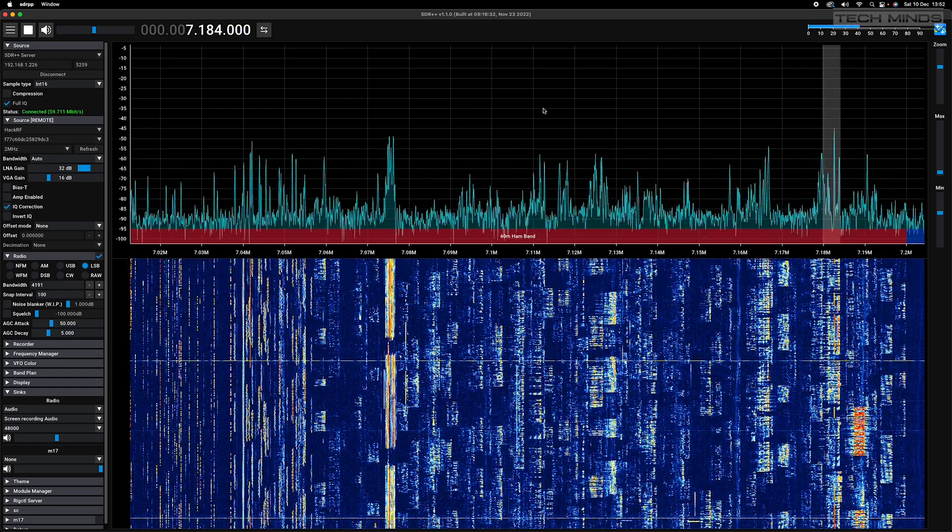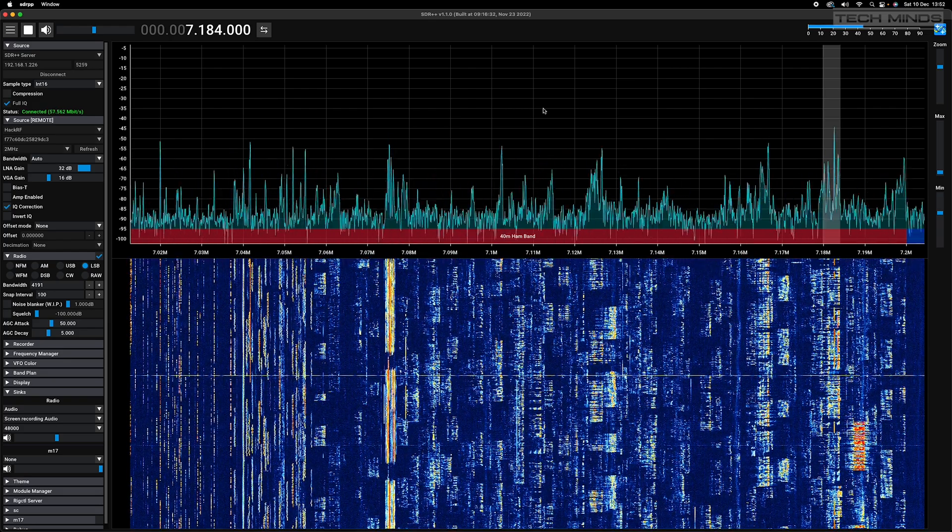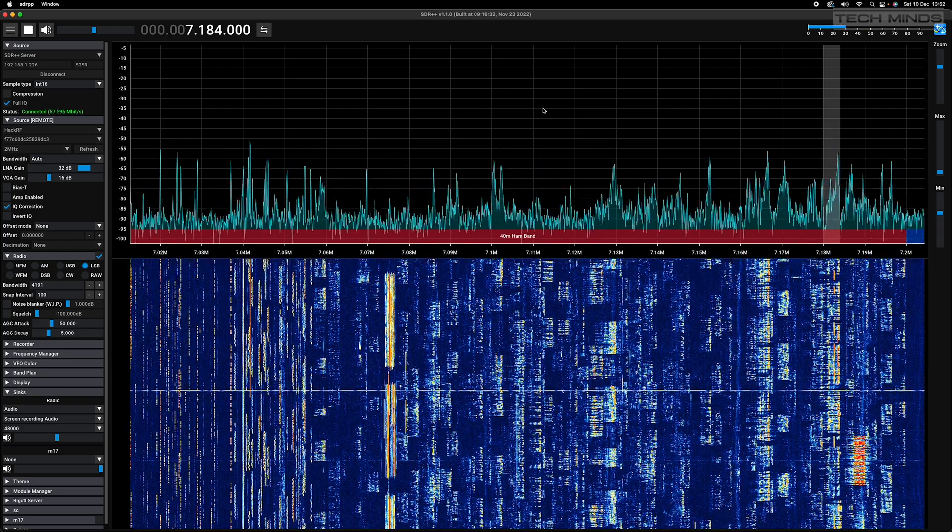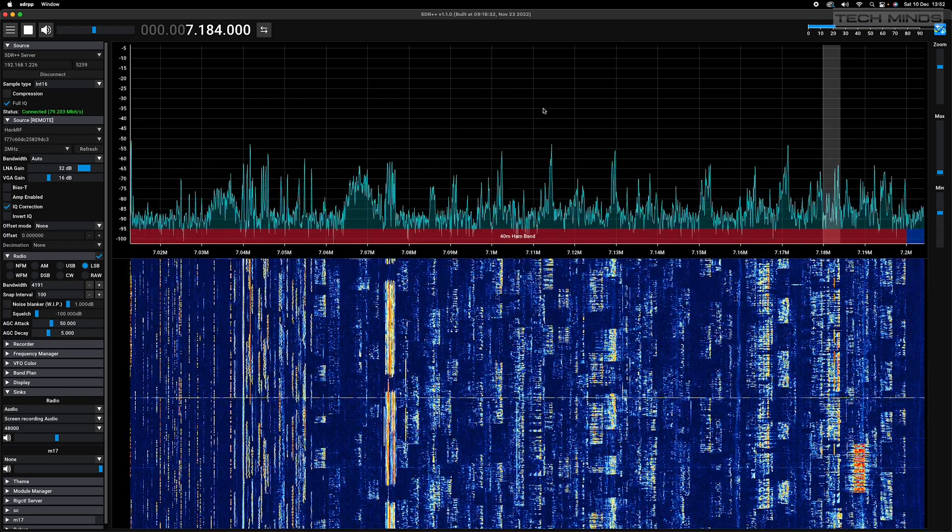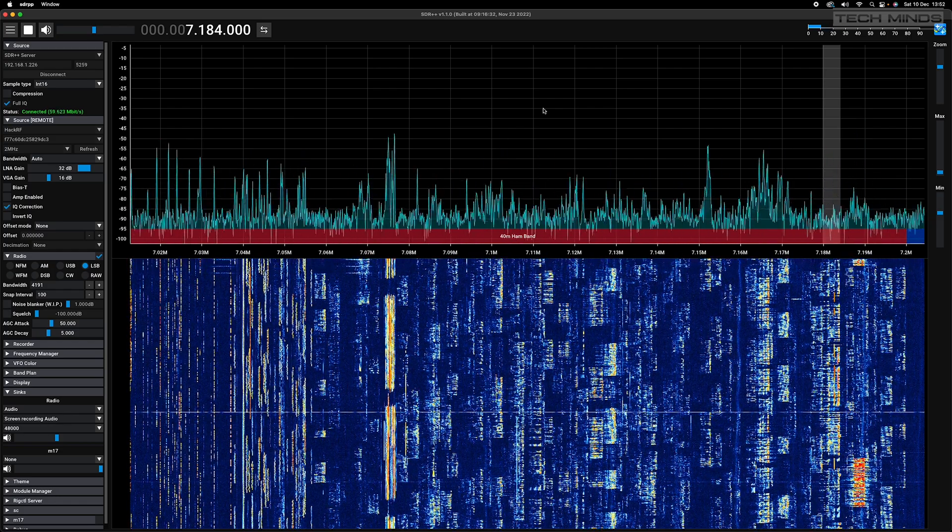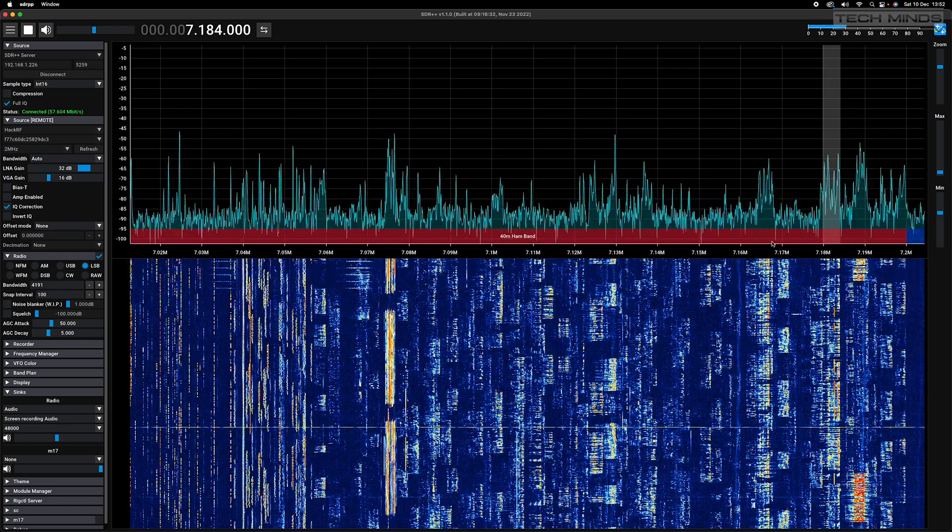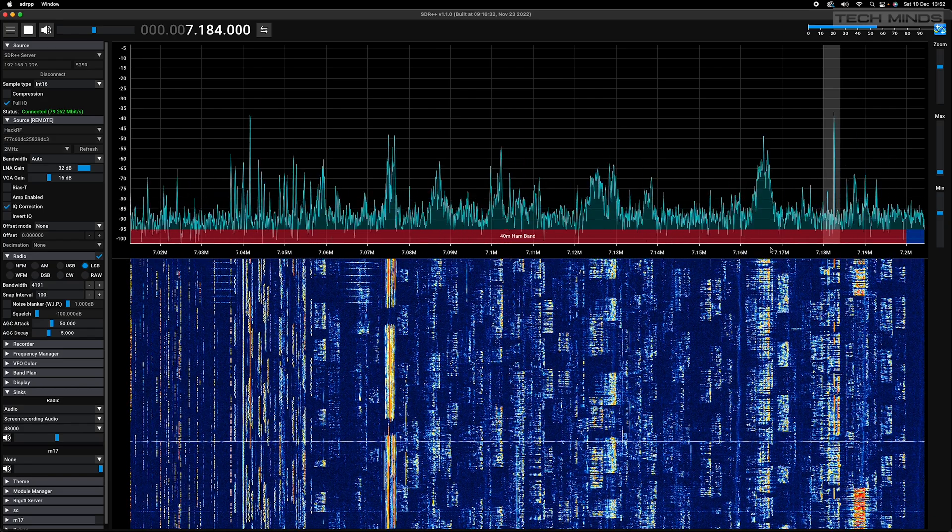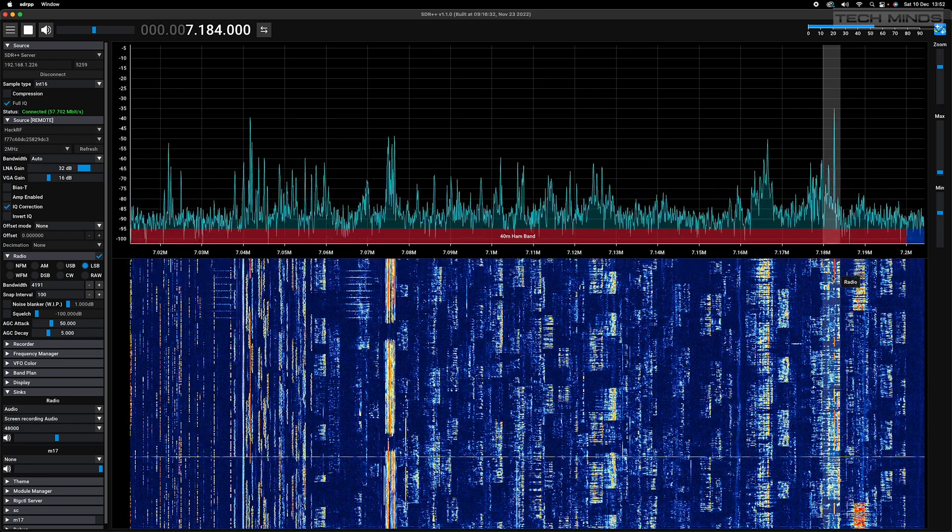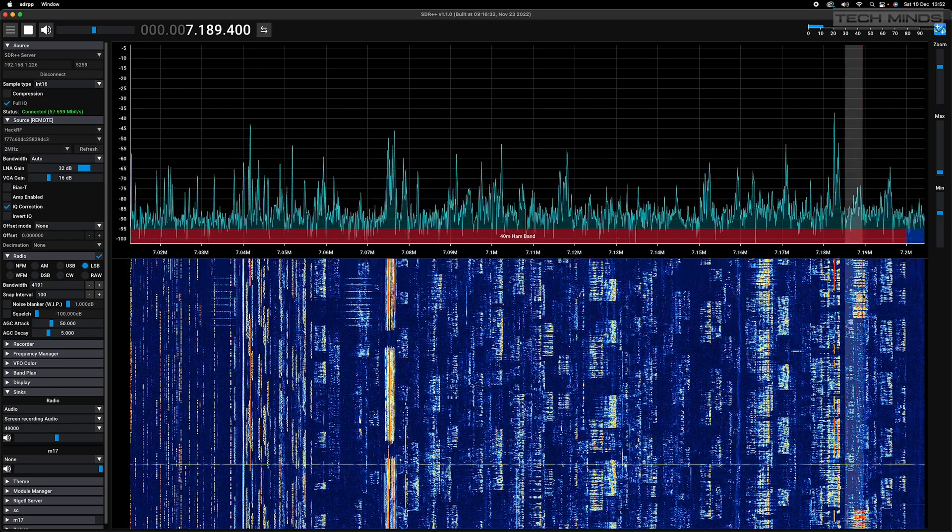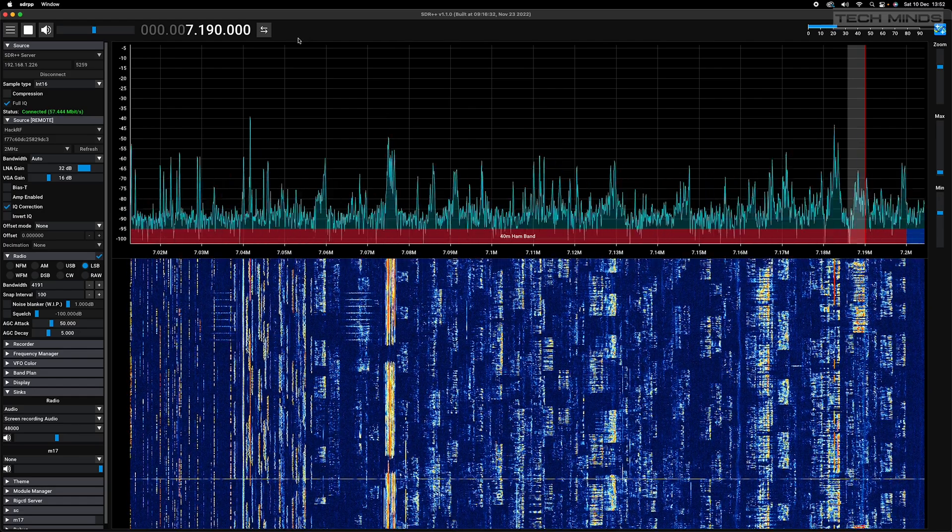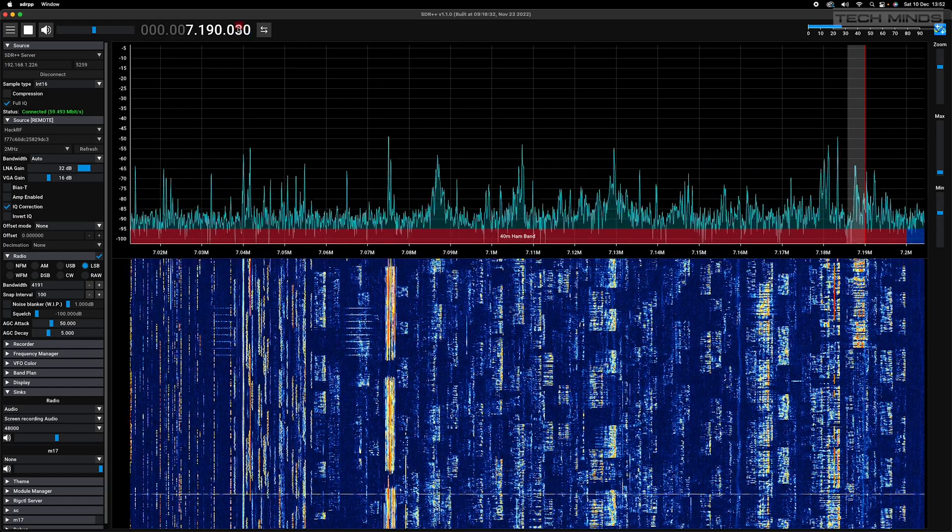Not only can you connect to it from SDR++, but you can also select which SDR device to use. This means that if you have more than one SDR device connected to a remote install of SDR++, then from the client you can choose which device you like.